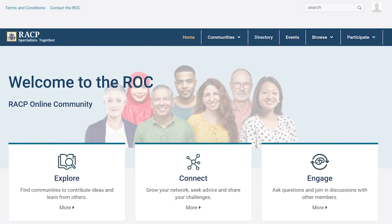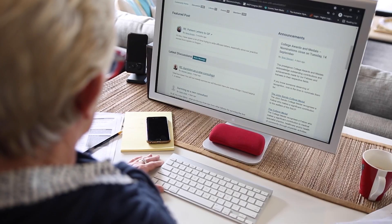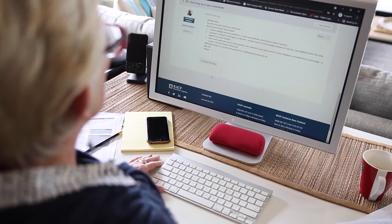Welcome to the RACP online community, or as we call it, The Rock. The Rock is for members to connect with each other, make your voice heard, and receive the latest college updates.